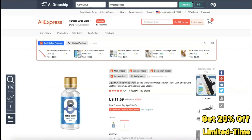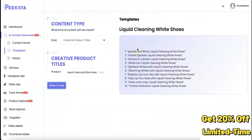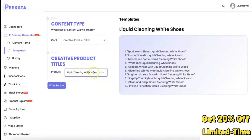As you can see, these are the potential titles you can use for this product. The original title on the listing is long and messy — it says 'liquid cleaning white shoe suede sheepskin' and so on. But Pickstar has regenerated catchy titles such as 'Sparkle and Shine Liquid Cleaning White Shoes,' 'Instant Spark Liquid Cleaning White Shoes,' and 'White Arts Liquid Cleaning White Shoes.' You can also edit the description and click 'Write for me' again to regenerate.